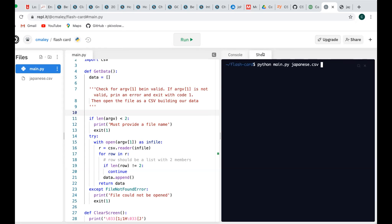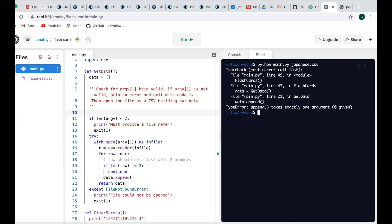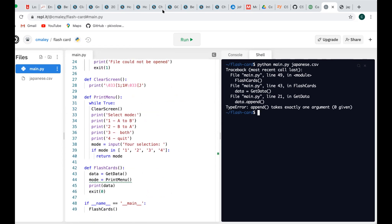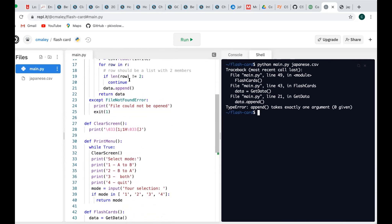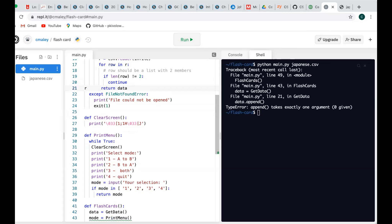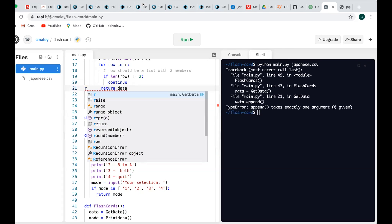Student Colin has several issues: data = [] (empty list) syntax error, indentation problems from line 11 to 25 being outside the function, and data.append() with nothing to append. Fixes: add the empty brackets for data = [], select lines 11-25 and indent them by one level, and add row inside data.append(row). Running: python main.py japanese.csv. With bad input (99) it loops, with input 4 it exits.